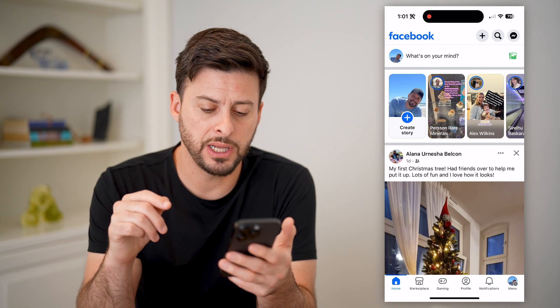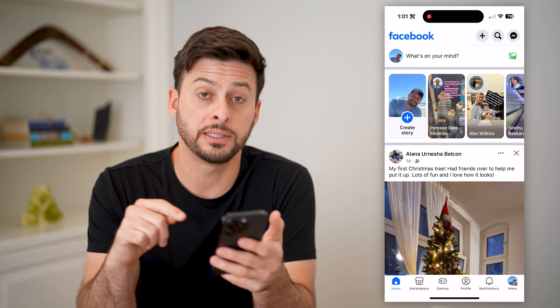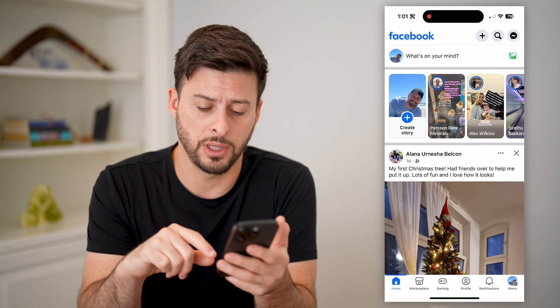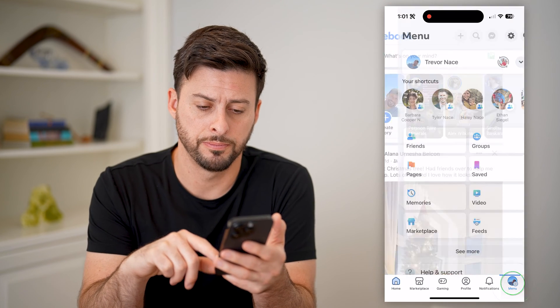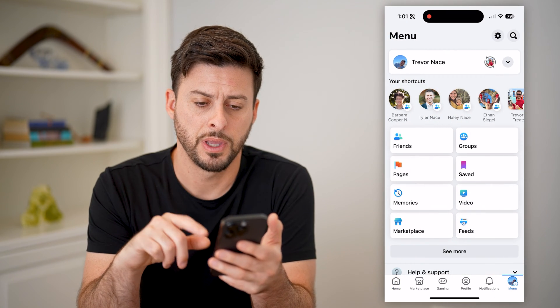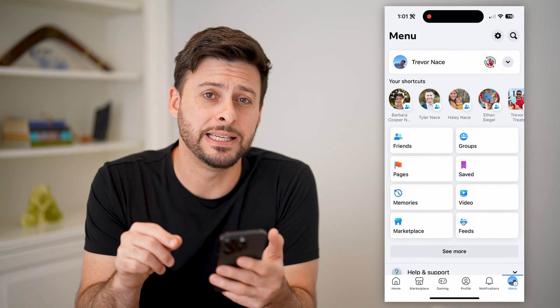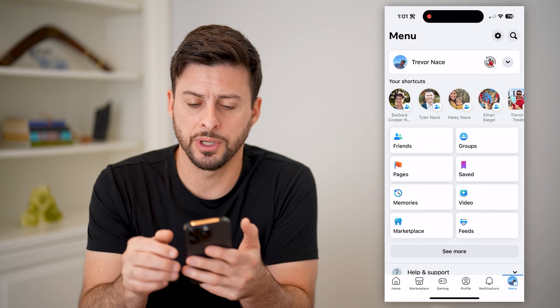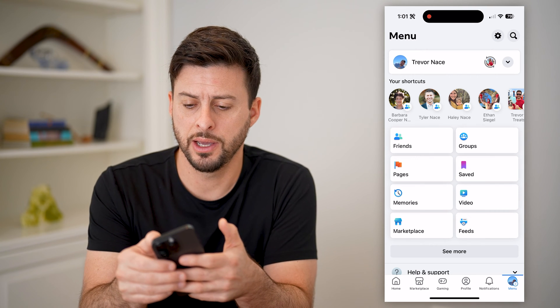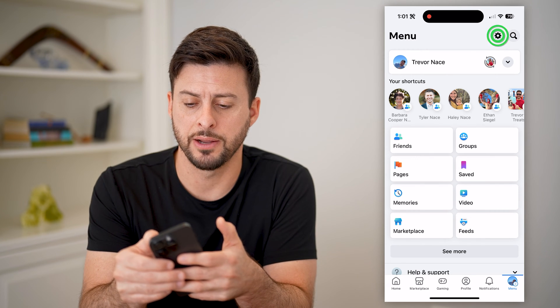So now that we're in here, let's tap on menu at the bottom right. And at the top right you'll see the settings or gear icon. I'm going to tap on that.